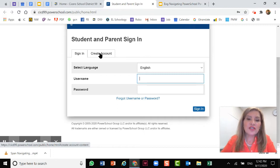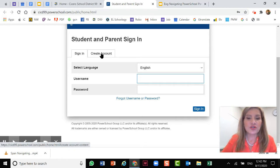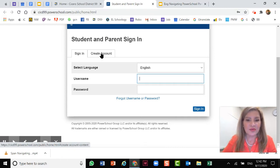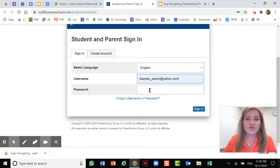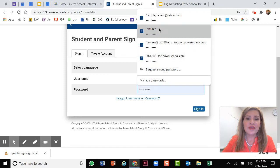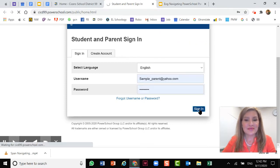You will also need a letter from your child's teacher with the access code and the password to your child's account so you can add them to your account. So once you have your account set up, let's log in. You'll use your username and then your password and then click sign in.